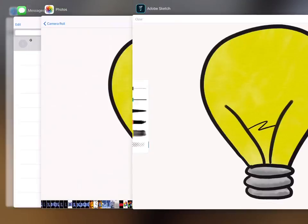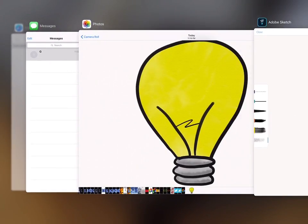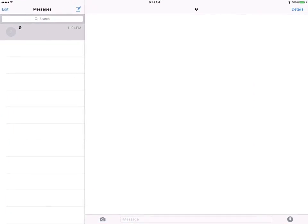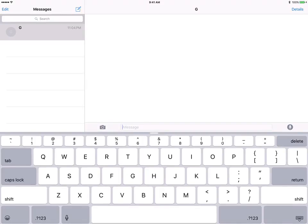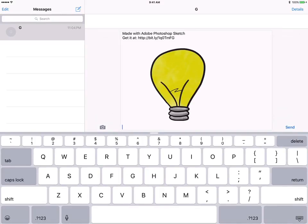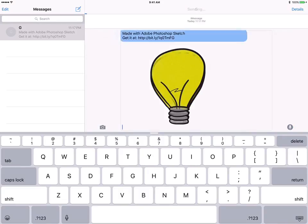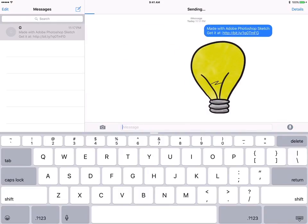My workaround is to go to my messages and I'm going to send myself a message. I will just hold down and paste that image that I just copied and I will send it to myself.